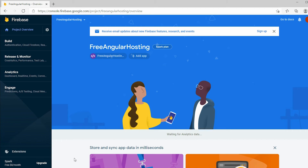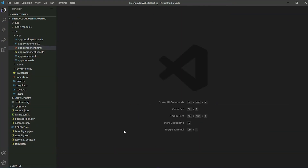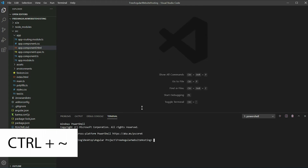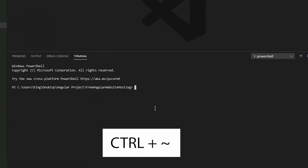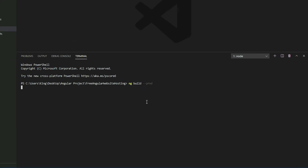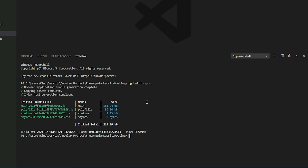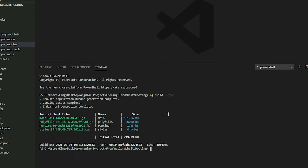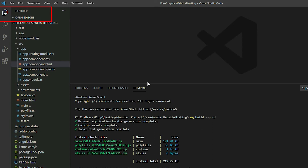To host the Angular website, we have to build and compile the project first. Open your Angular project in Visual Studio Code and open the terminal window by pressing the Control and tilde keys. Execute the ng build command with the prod flag to indicate that we want to build using the production environment. Once the command finishes, it will generate a dist directory with our compiled project files.